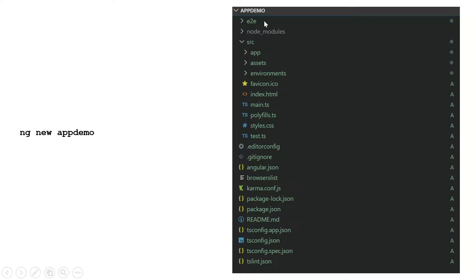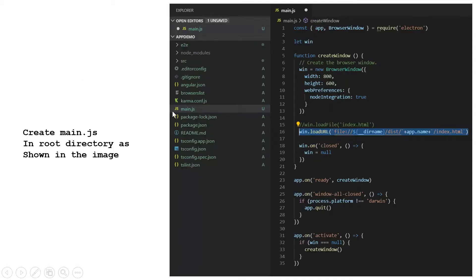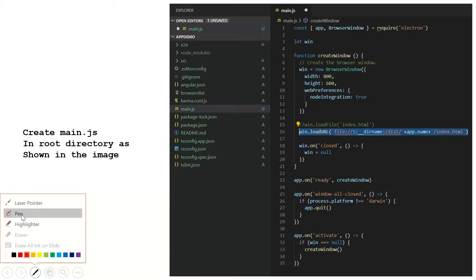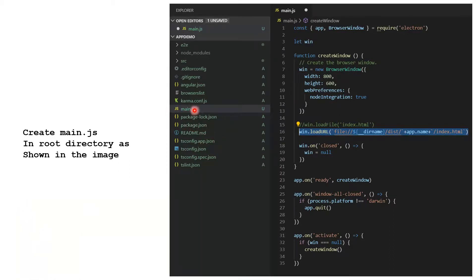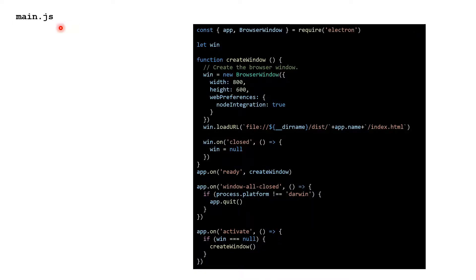After running ng new app-demo, this is the Angular app hierarchy. We will be creating a main.js file inside the root directory of our Angular app. You can get this code directly from the ElectronJS documentation, or I'll be sharing a GitHub link so you can clone it. We need this main.js file in the root directory as the entry point for Electron.